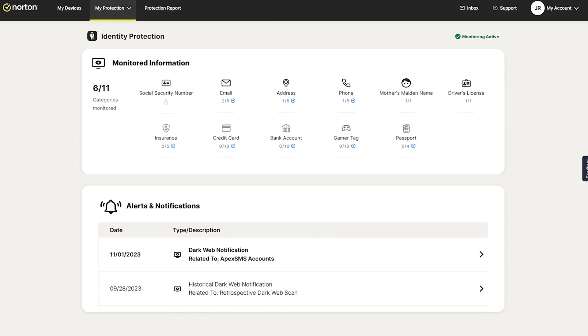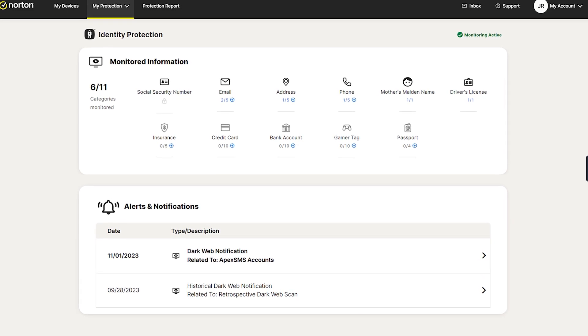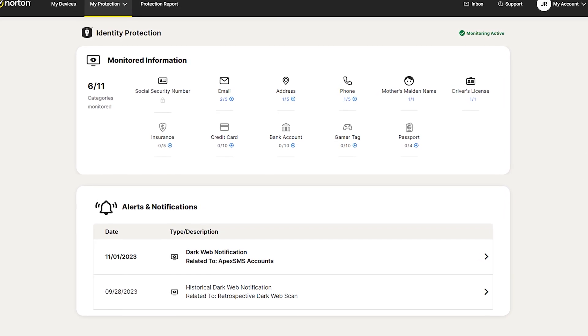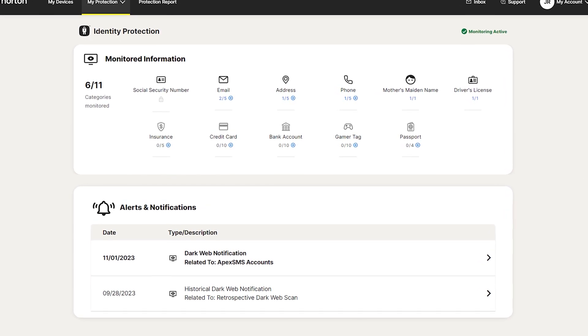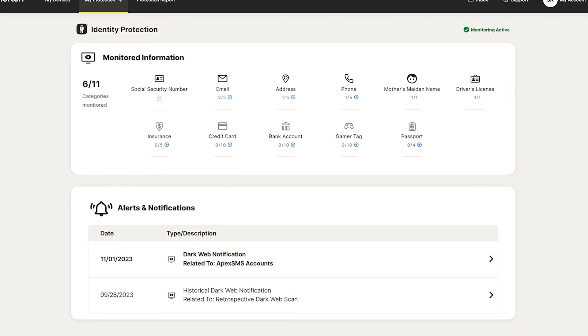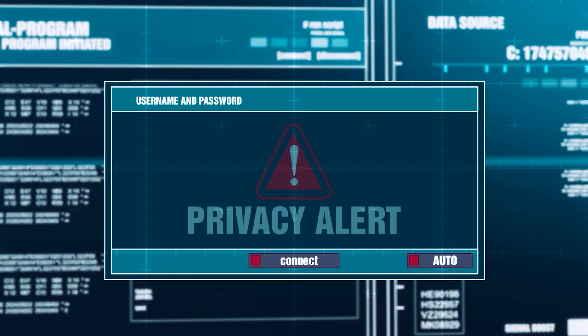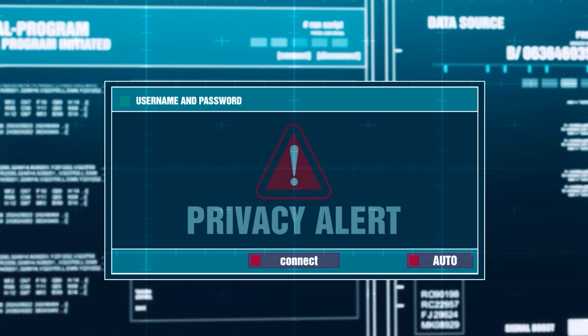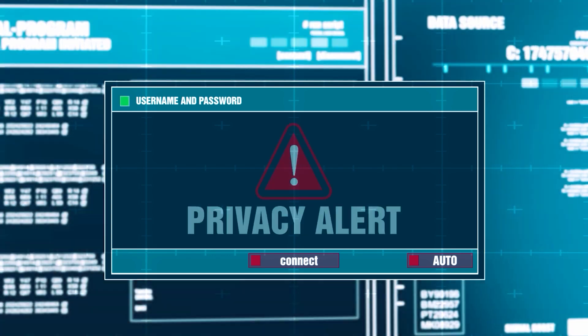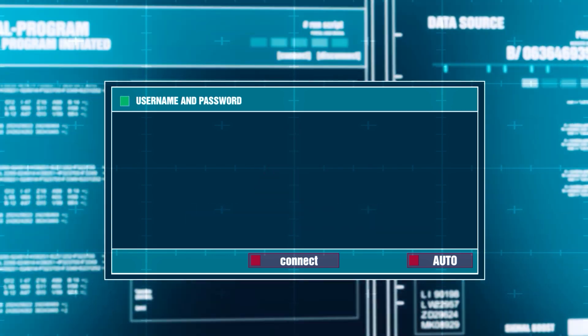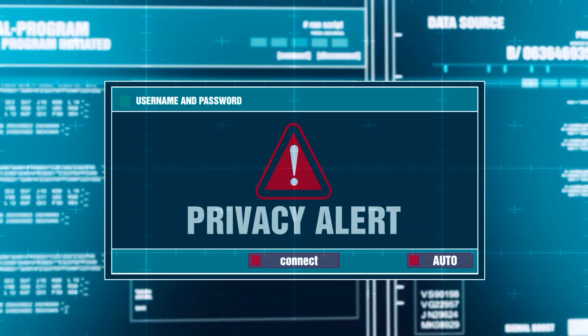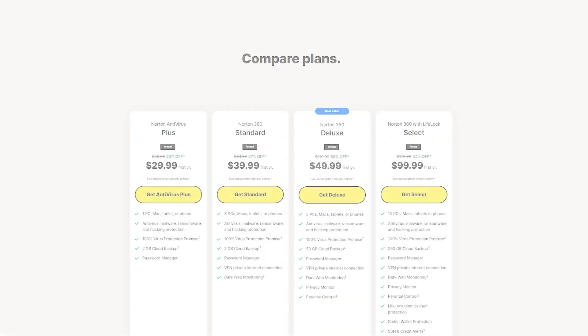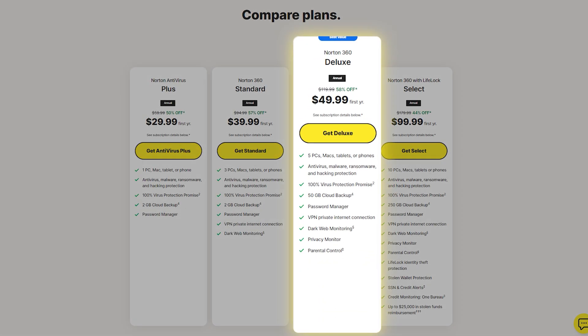The dark web monitoring scans underground sites to alert you if your personal info is compromised. This feature is really useful if you're concerned about your data being traded on shady marketplaces. For those seeking the best value under $50 a year, Norton 360 Deluxe is a great choice. Normally priced at $120, it's available for $50 in the first year.